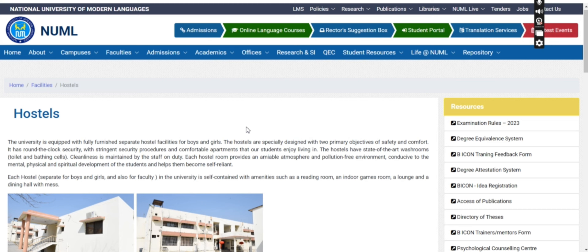From the 5th semester onwards, students will be provided a hostel. There is an application form which you have to apply for through the university and submit to your department. After that, you will receive a call for an interview.